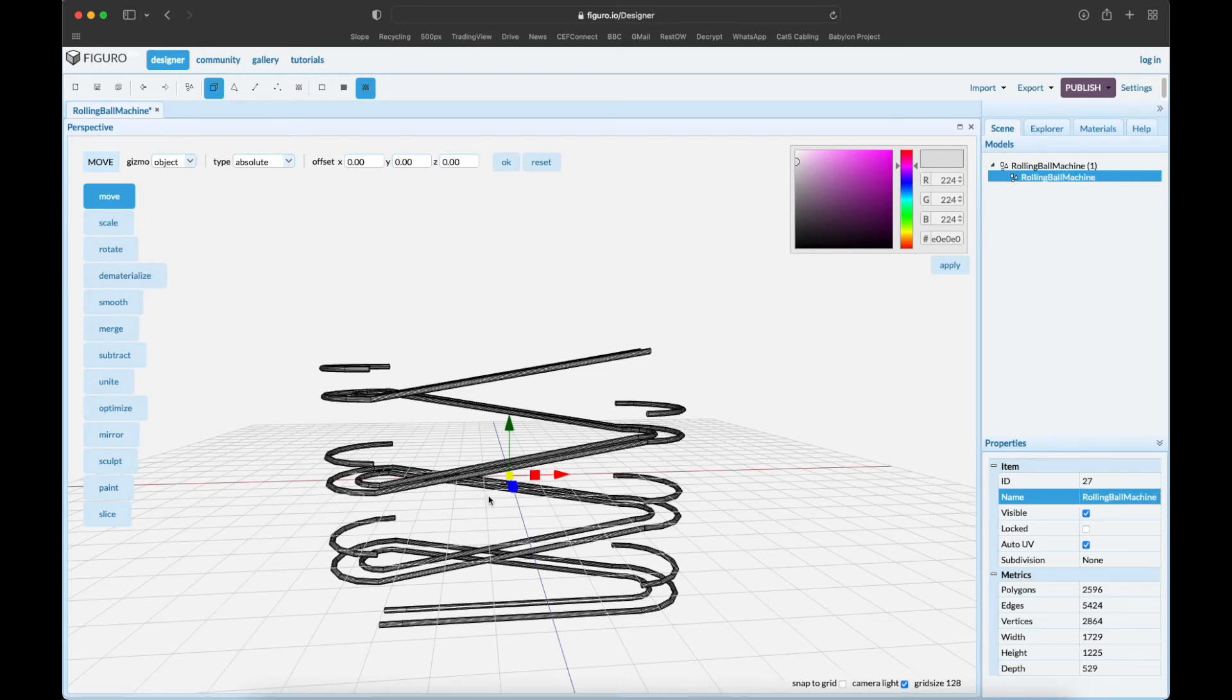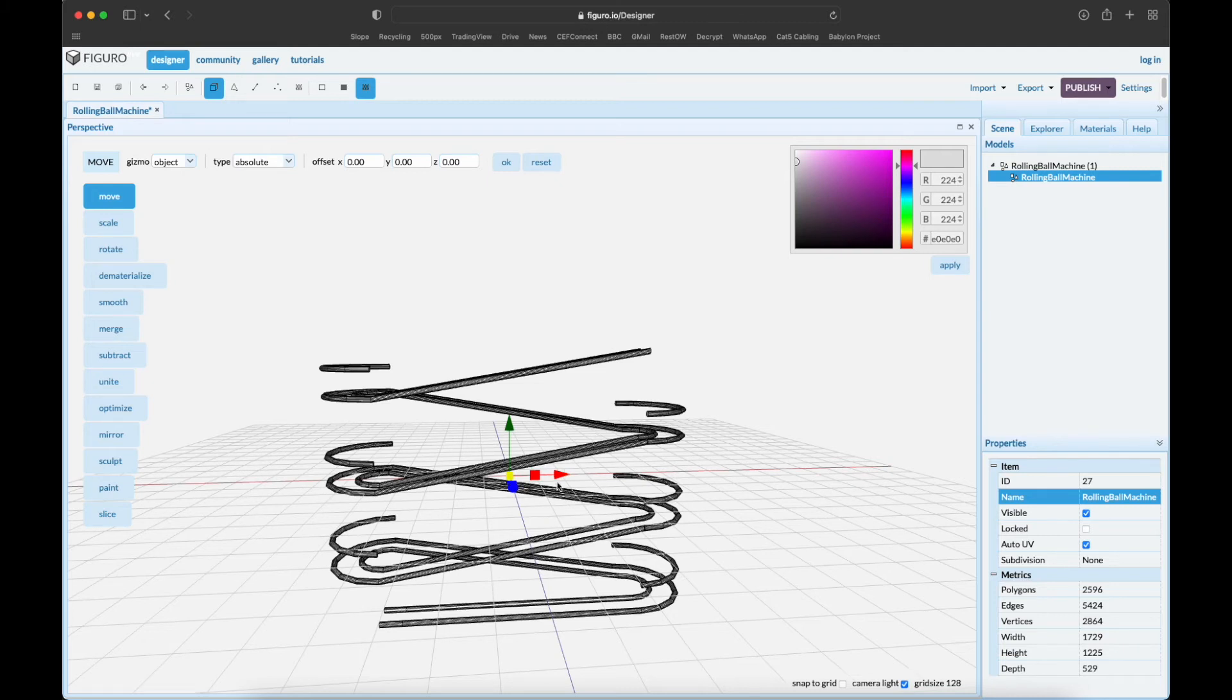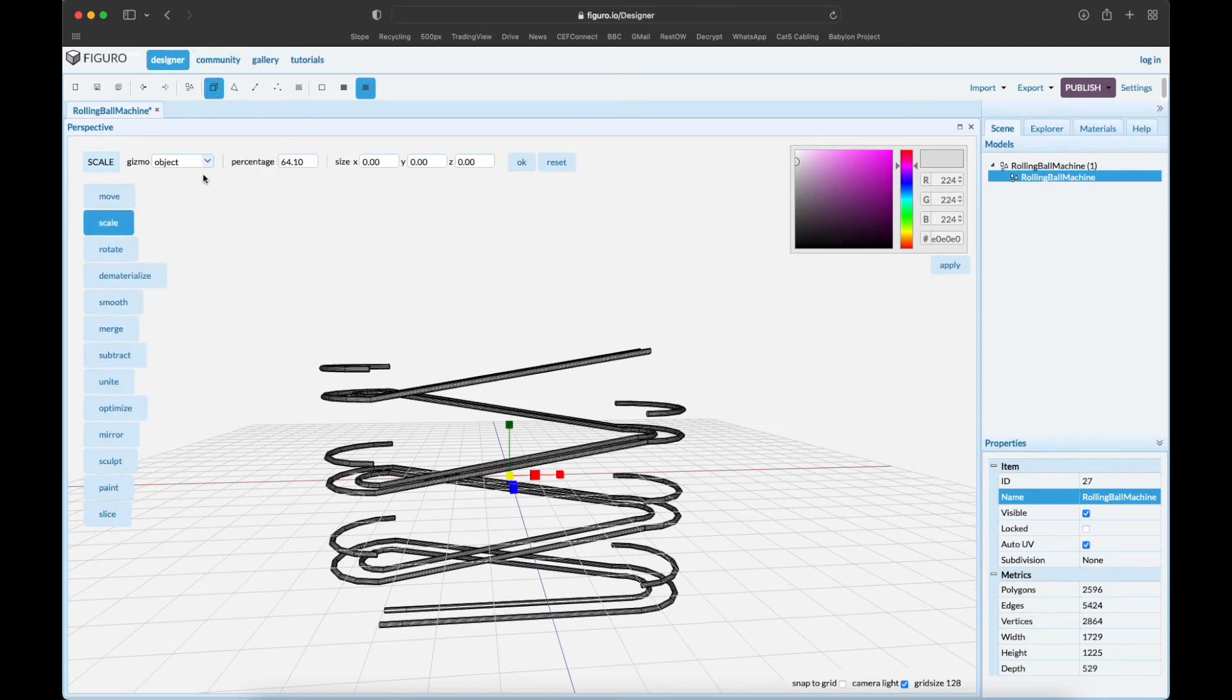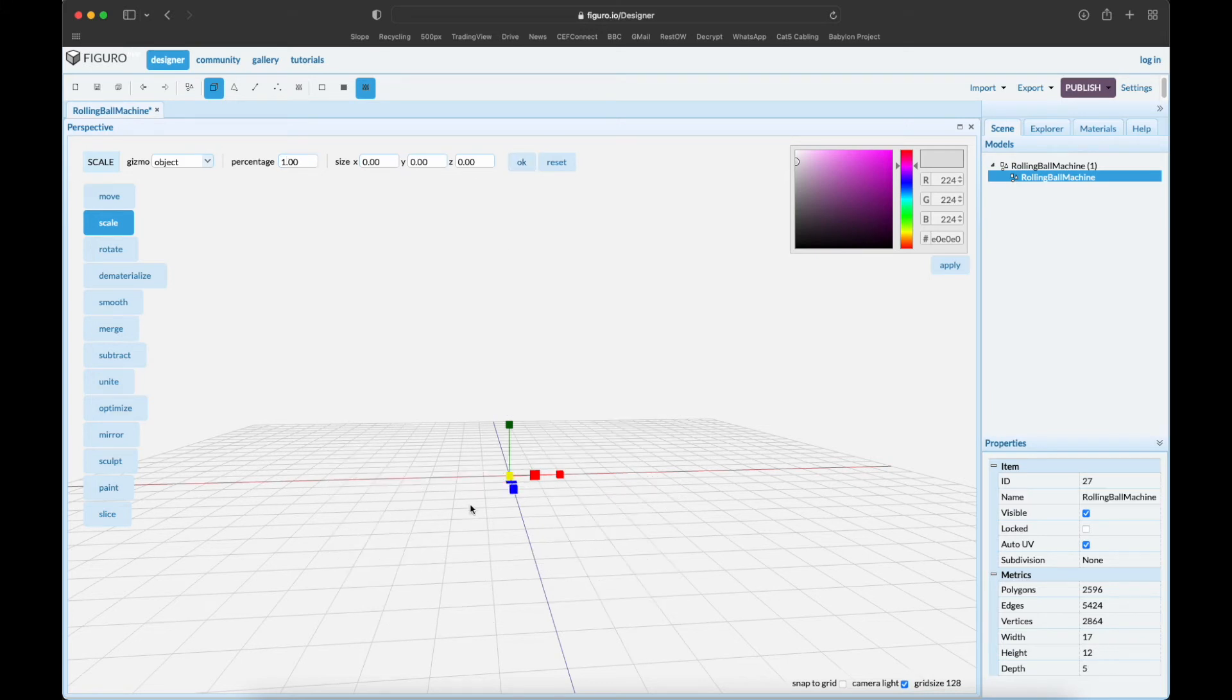Okay, now this size - if you use this site and just export it, import it in Babylon.js, it will show up huge and the physics will be really slow. If you have a ball it will roll around in molasses, it will go really slow. So I figured out you have to reduce a Figuro.io model before you import it into Babylon.js. So let's do that. Select it, object, scale it.